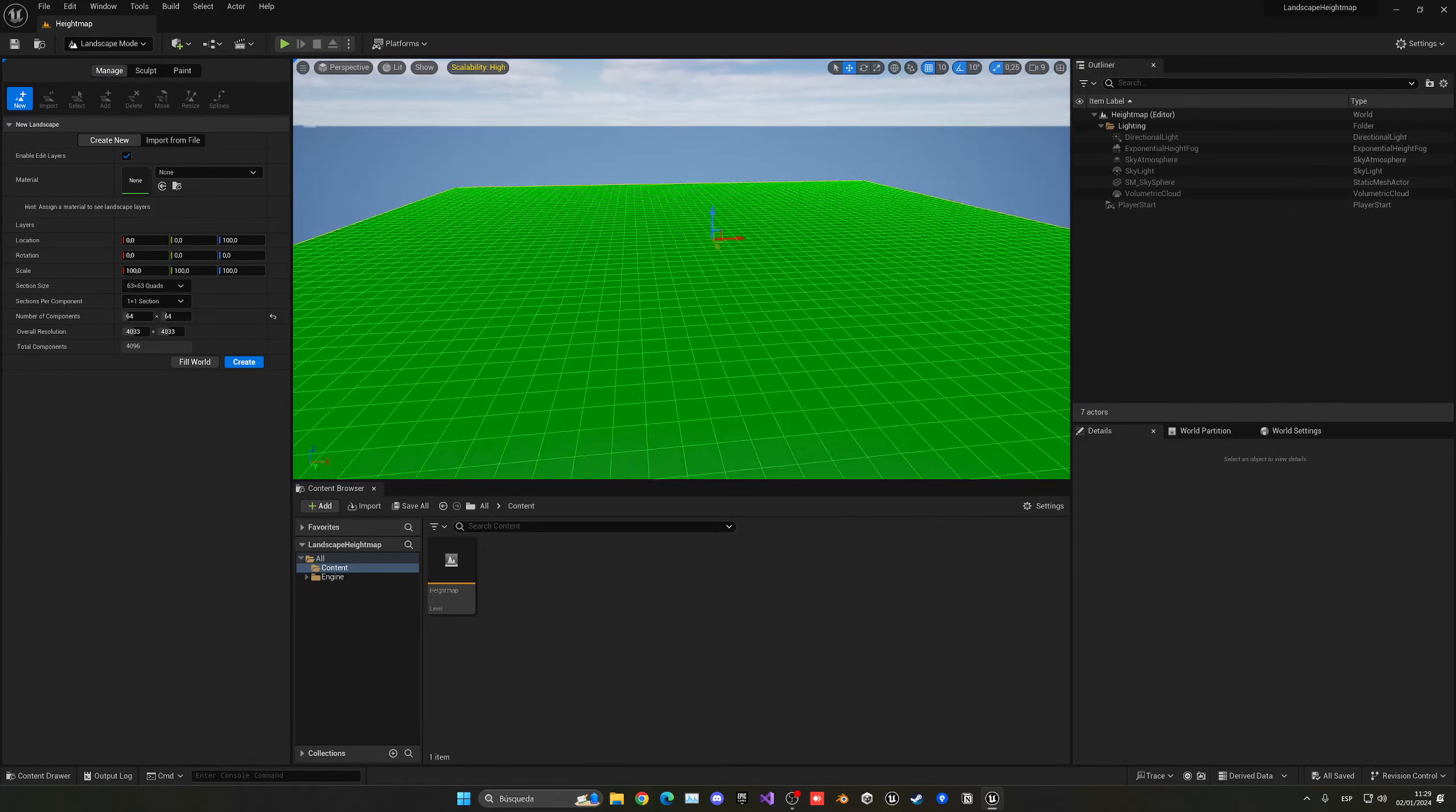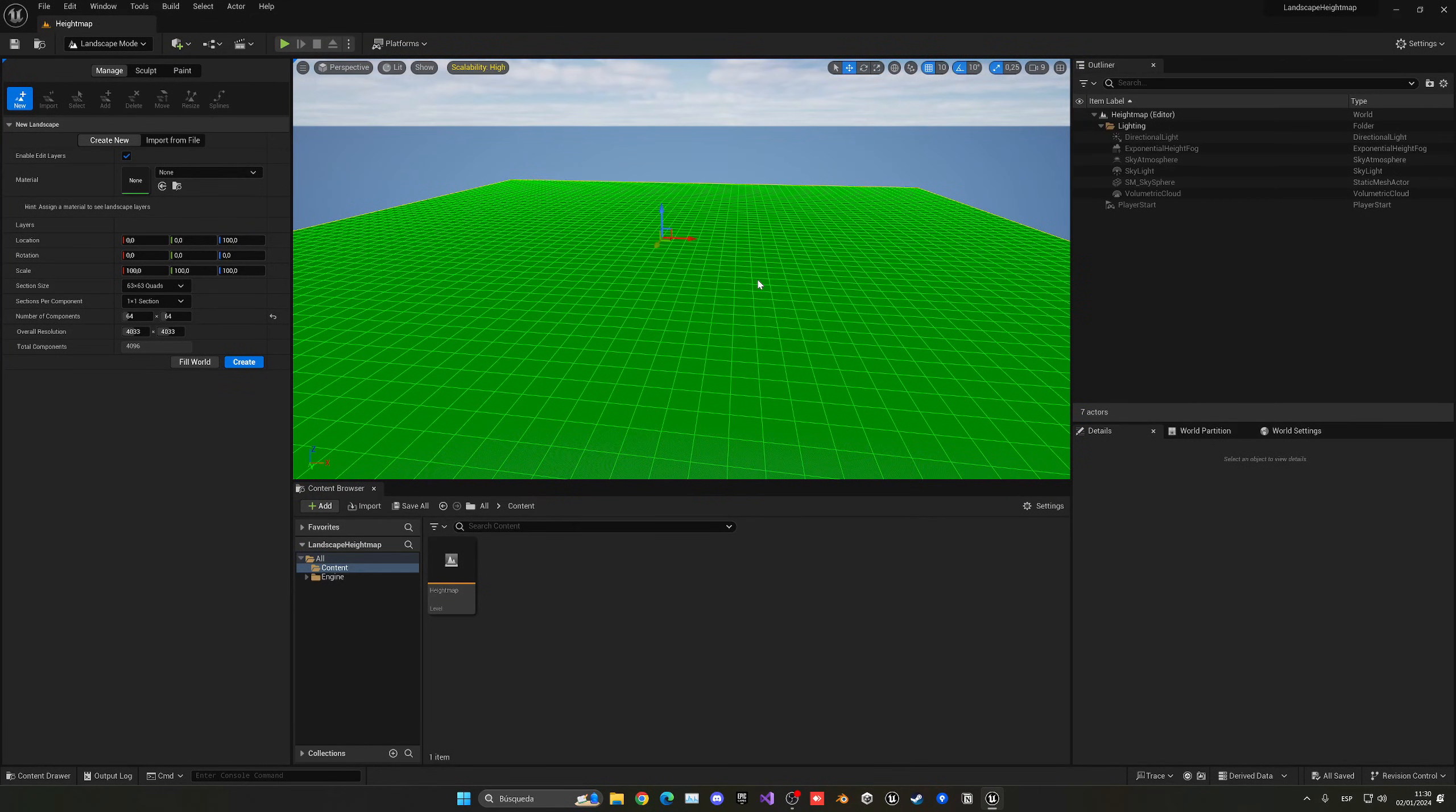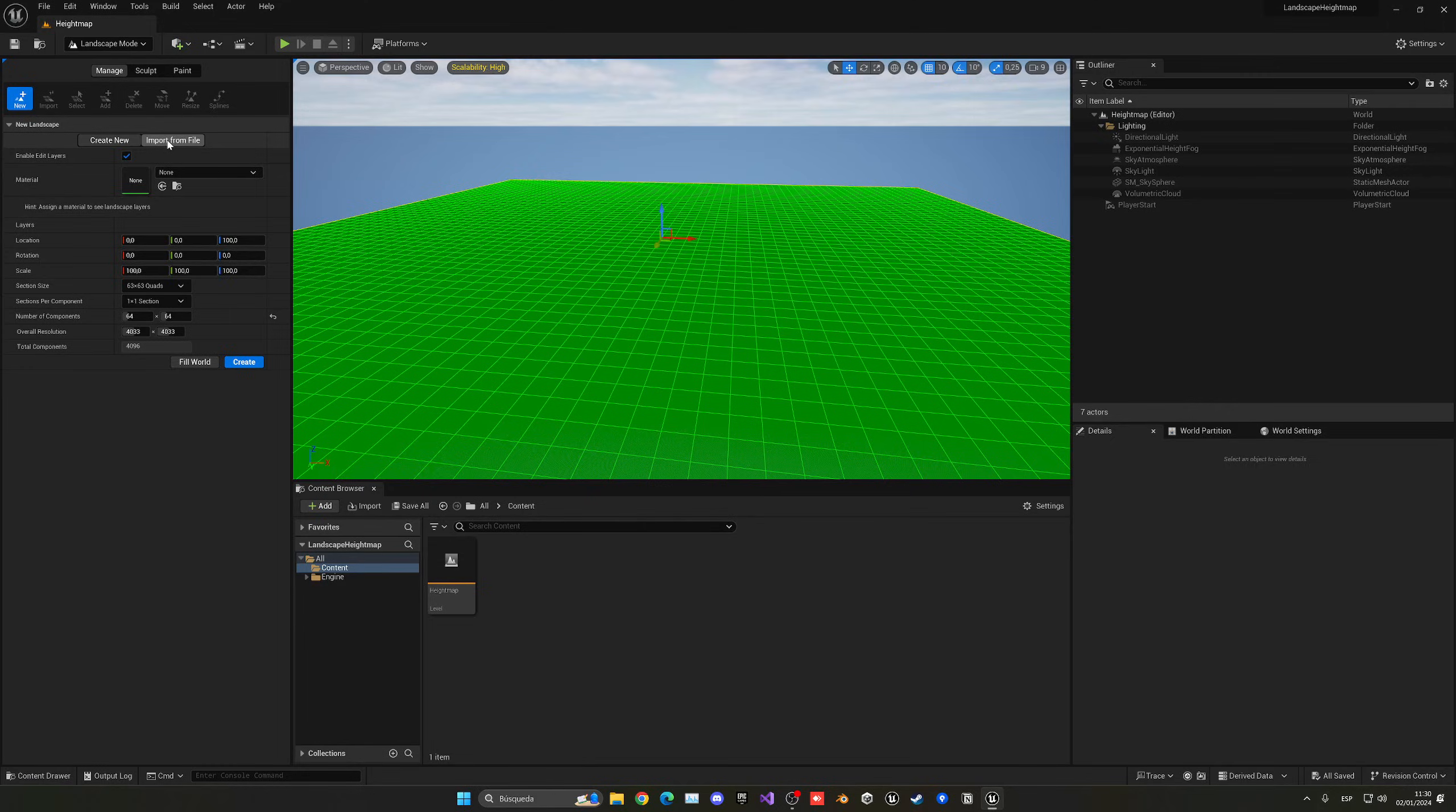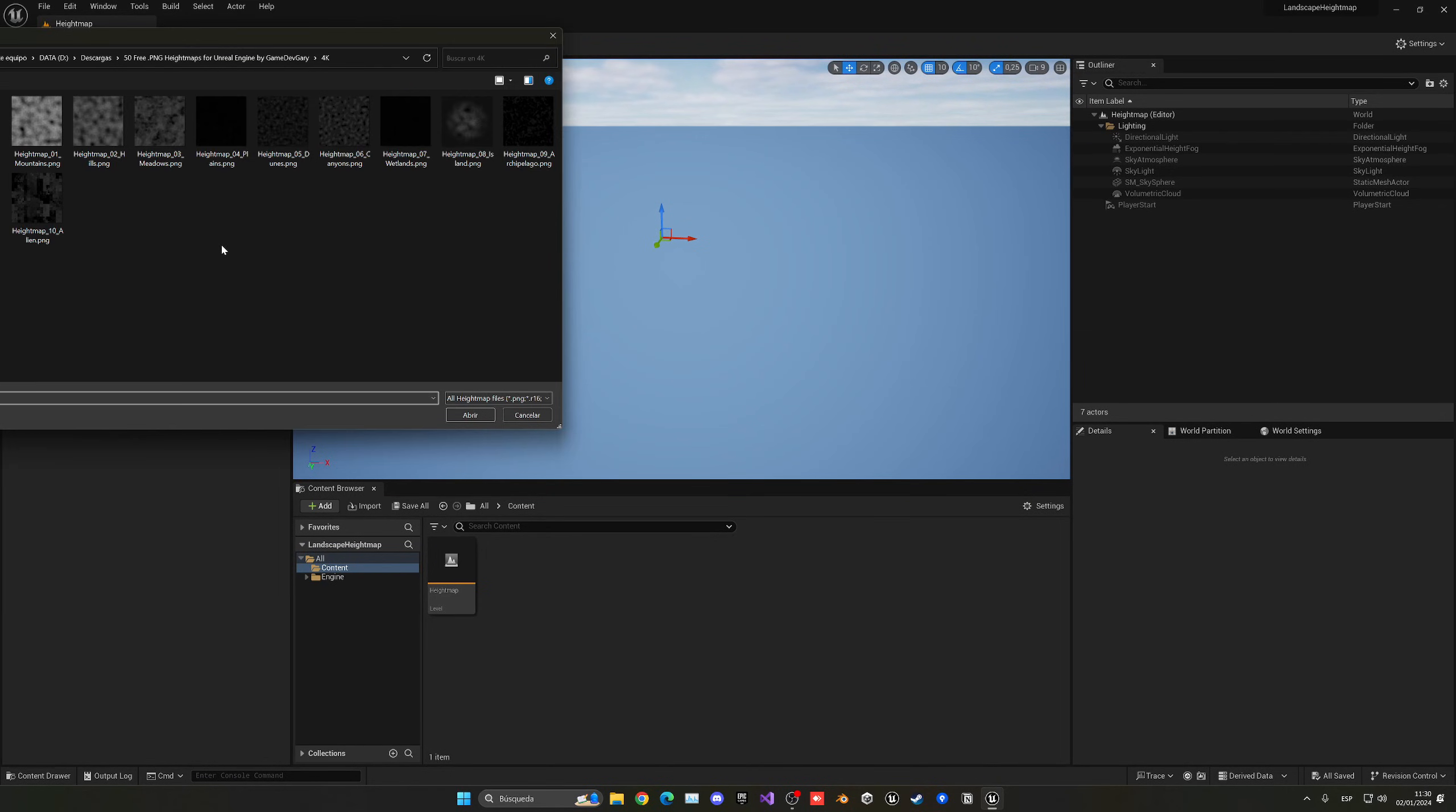But that's not really what we want. What we want to do is get an image which is going to be our height map and then sculpt the landscape within what the image sees. So we're going to go and click the import from file option. And now as you can see, we can actually select a height map file. So let's go ahead and click the three points over here.